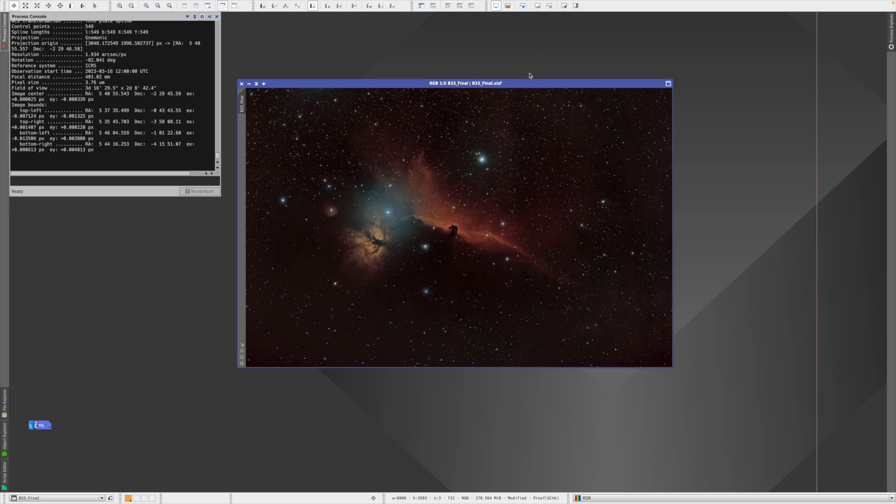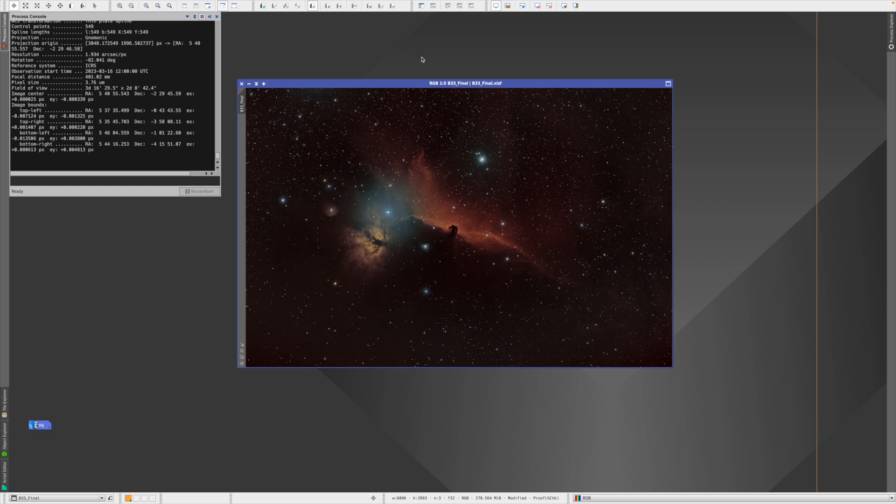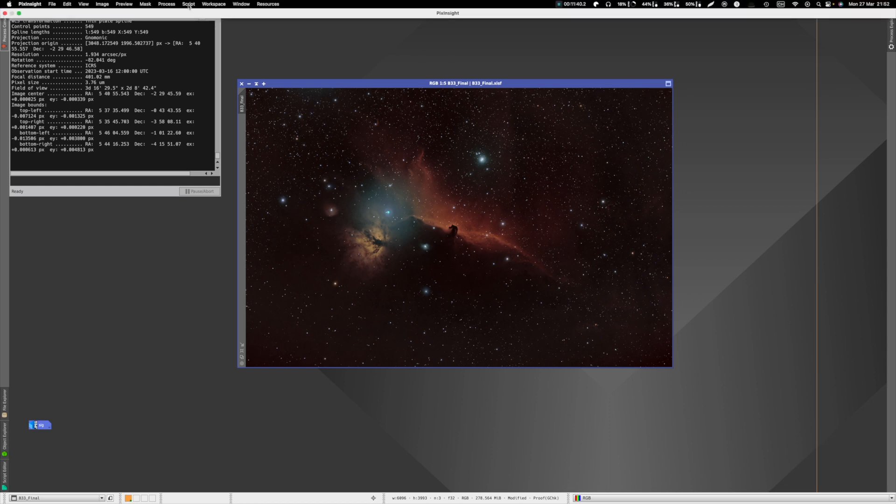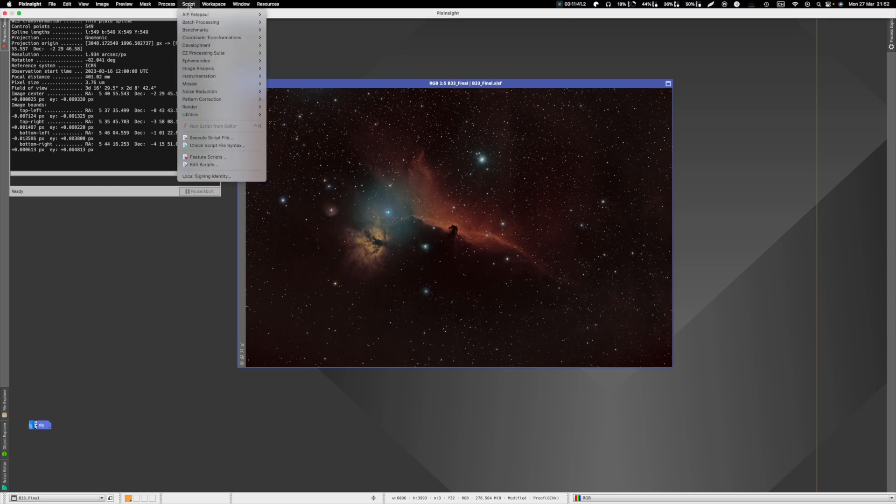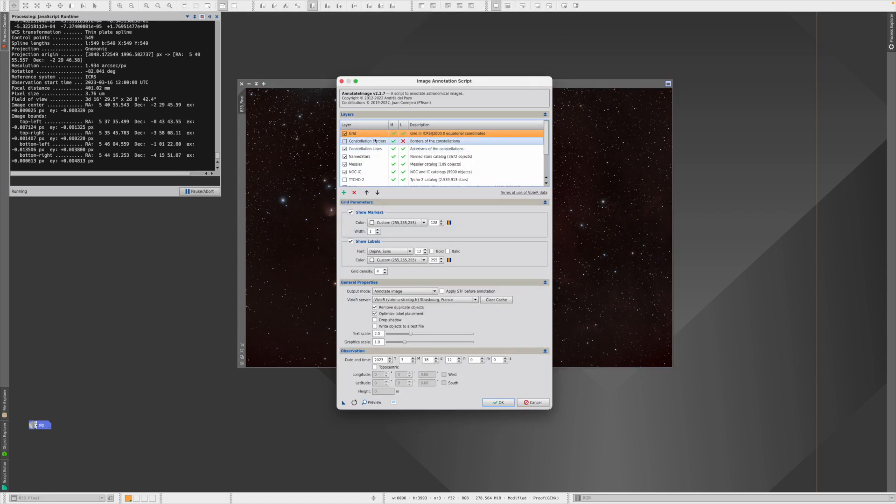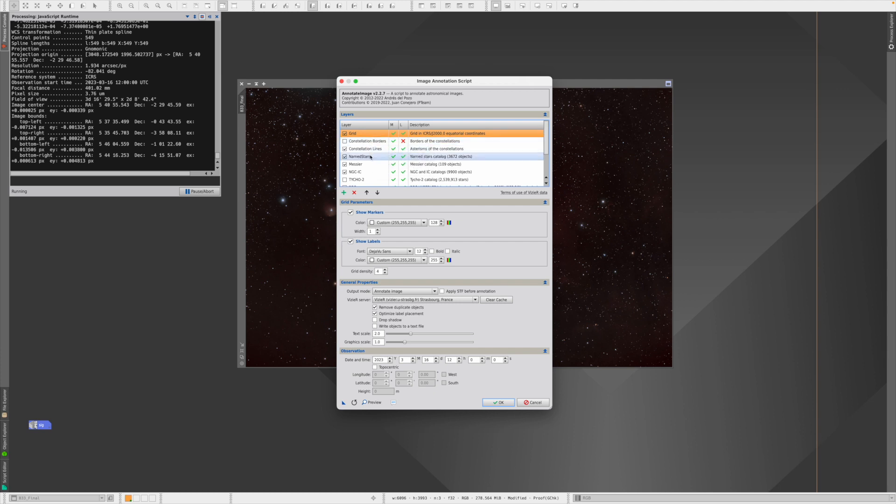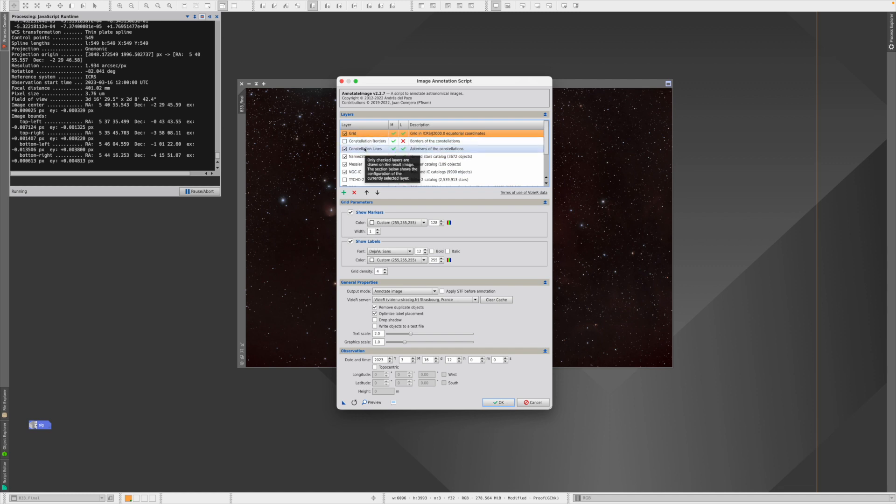So the first thing we want to do is simply the plate solving like we see it in Astrobin, and they actually even refer to that it's done with PixInsight. So you find that in Script, Render, and then Annotate Image. The script here is quite powerful.